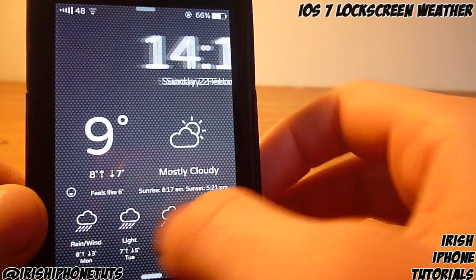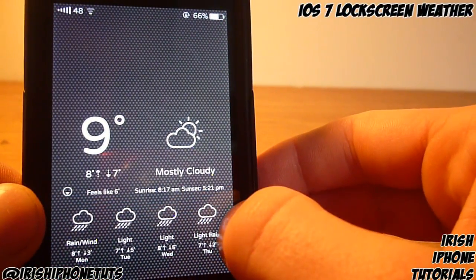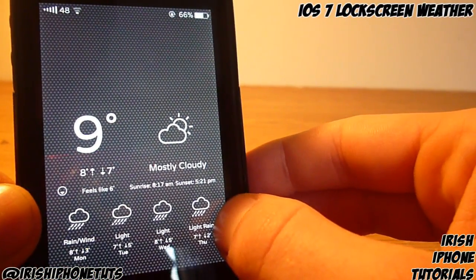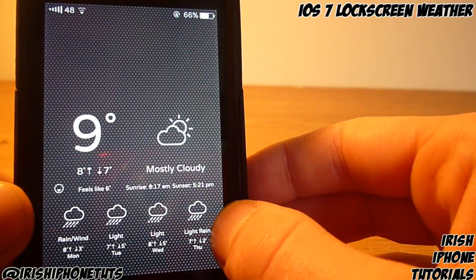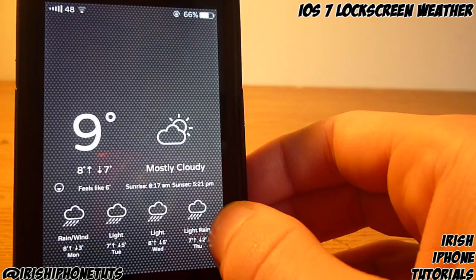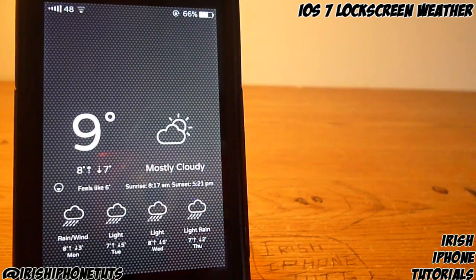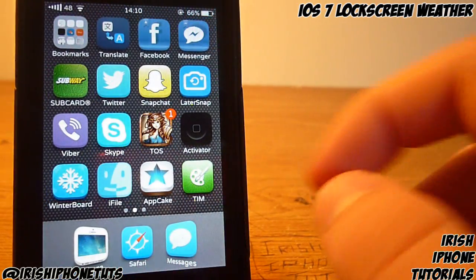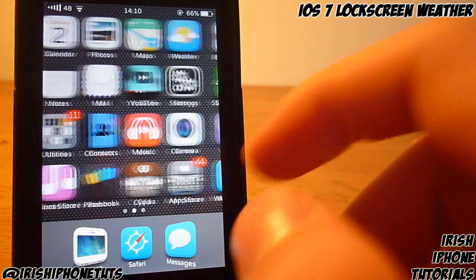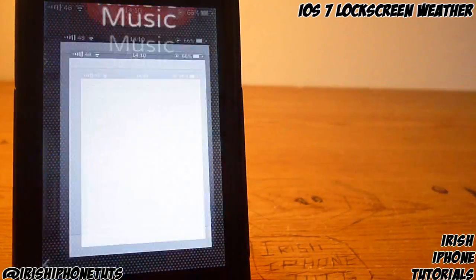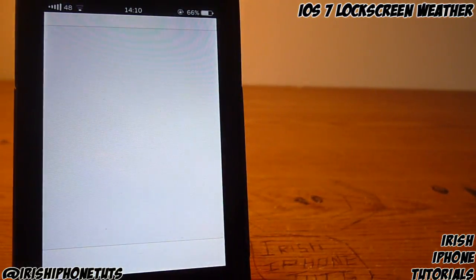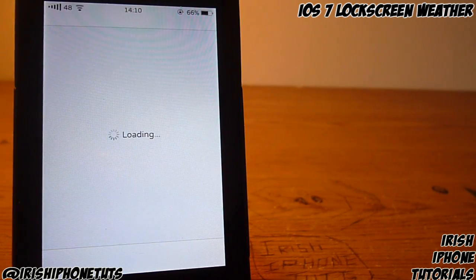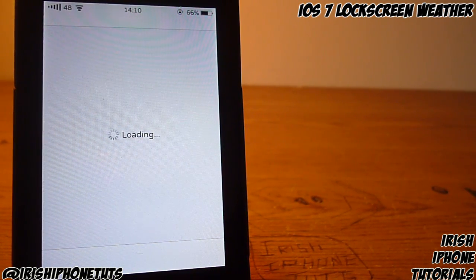Hey guys, what's happening? It's Irish iPhone Tutorials and today I'm going to show you how to get weather on your lock screen like this on iOS 7. You're gonna have to go into Cydia first and get a SieKit tweak — you'll need to have SieKit downloaded if you don't already.